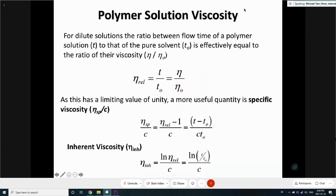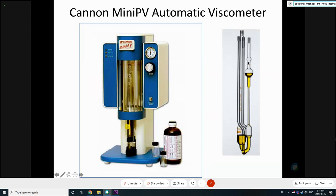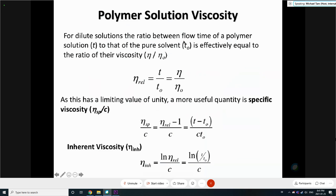The basic principle is very straightforward. You have the solvent and then you have the solution. You measure the time it takes for a fixed volume of the solvent to flow — because the bulb volume is fixed, all you measure is the time. Then you prepare different concentrations of solution and measure the time T and T-naught. The relative viscosity is basically the time of the polymer solution divided by the time of the solvent to flow, and that is equal to eta over eta-naught.